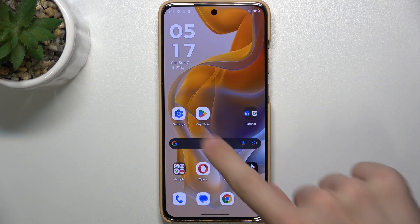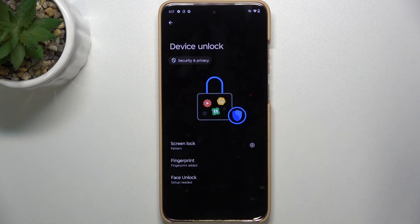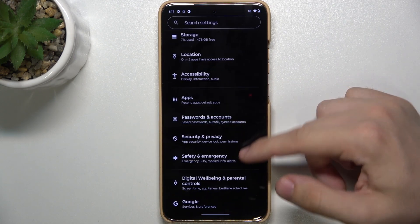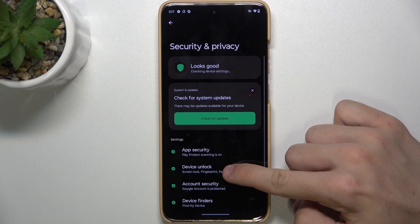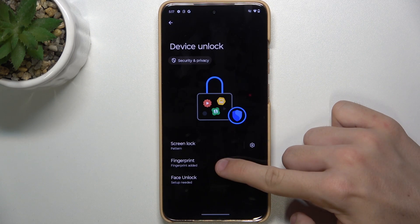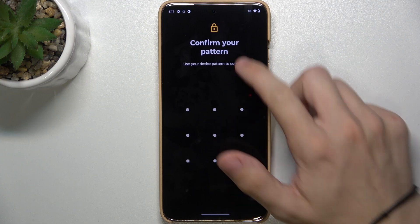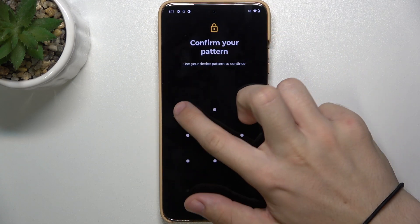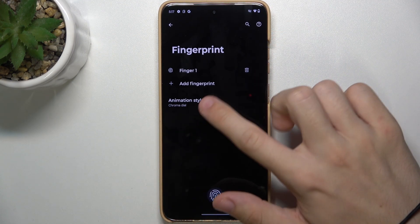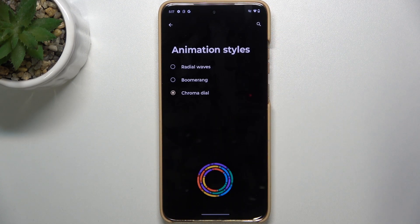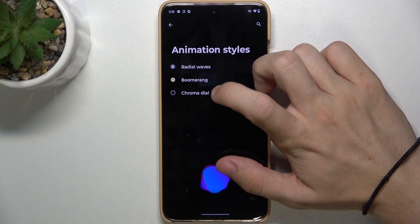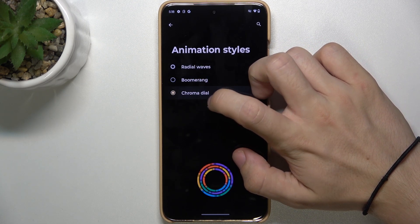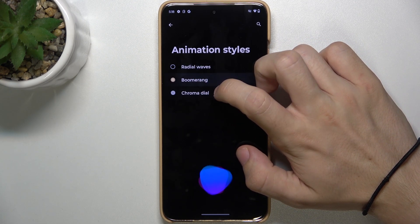You can change the animation in settings. Go to Settings, then Security and Privacy, Device Unlock, Fingerprint. Now enter your screen lock, then Animation Styles, and you can choose whichever animation you like.